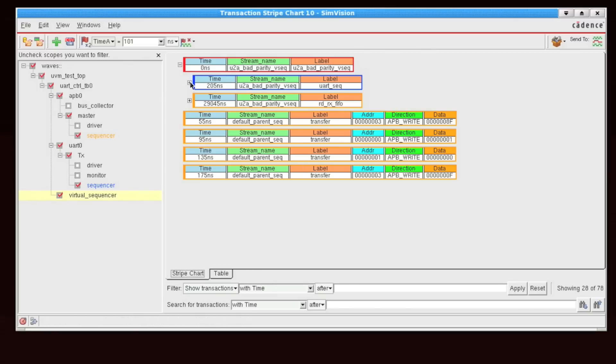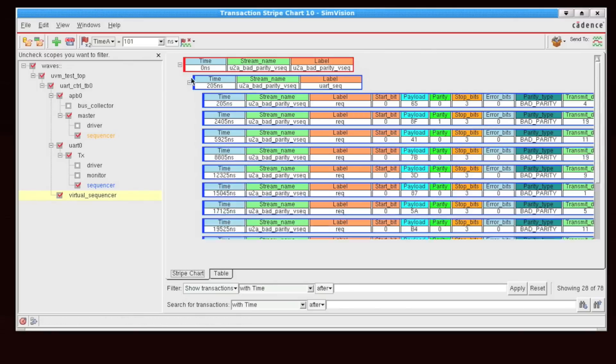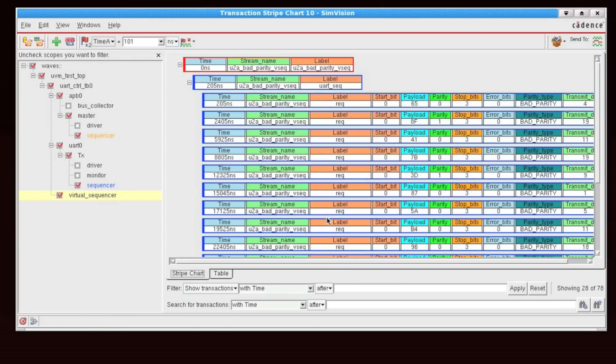Now, maybe I might want to do some further analysis. So let's say I open up my transaction stream, and I want to only look at the fields of interest for me.